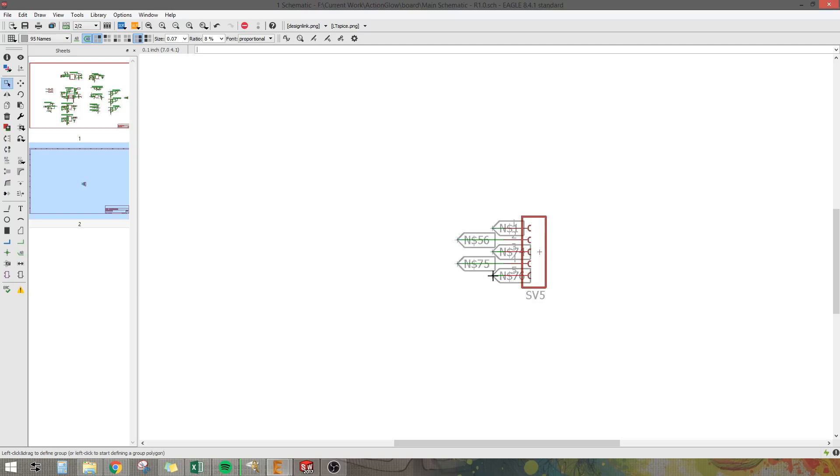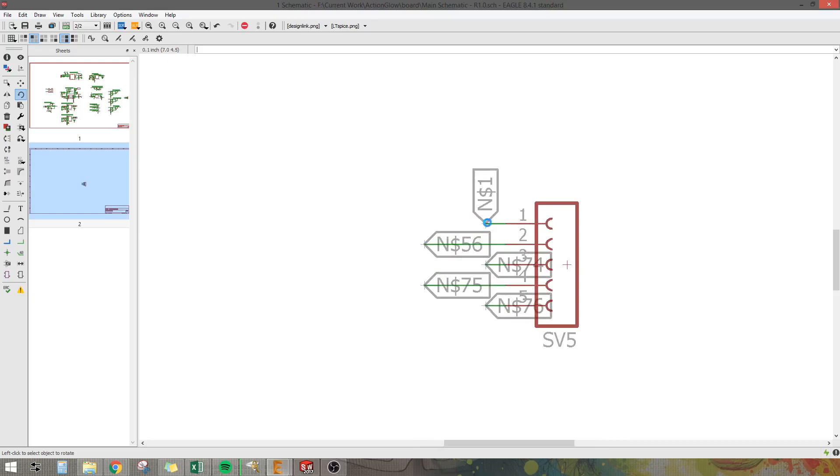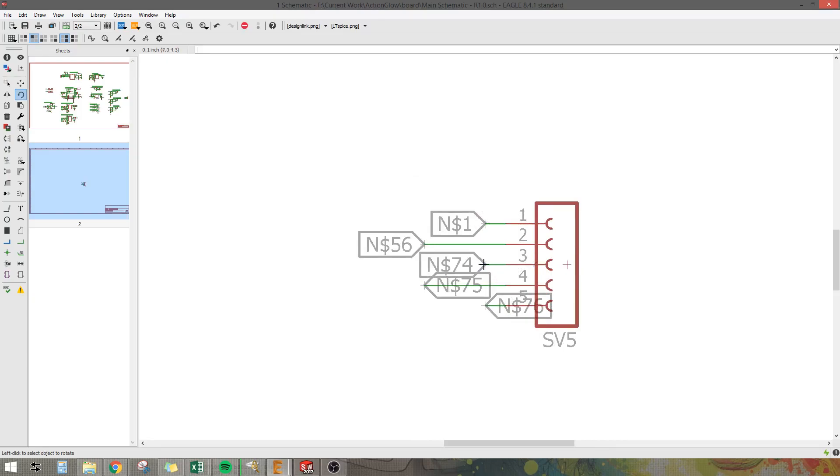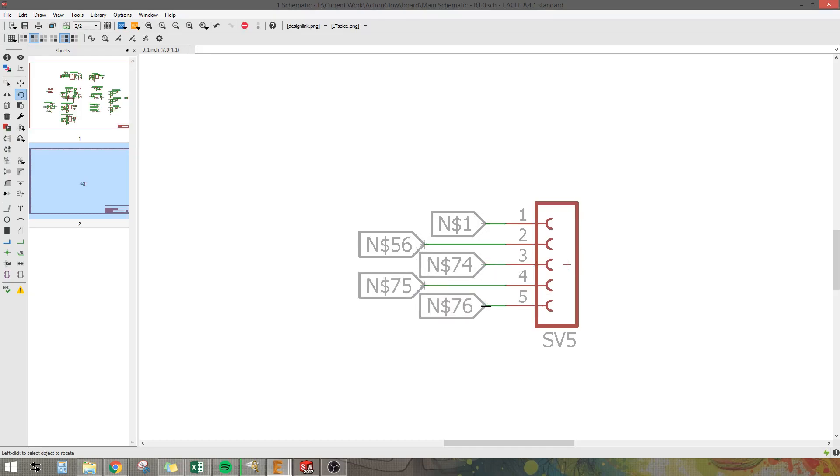And then I'm going to type rotate and hit enter. And then I'm going to click each of these and rotate them around just to make it look nice and clean. Hit escape. And now to change the net names you want to type in name and hit enter.